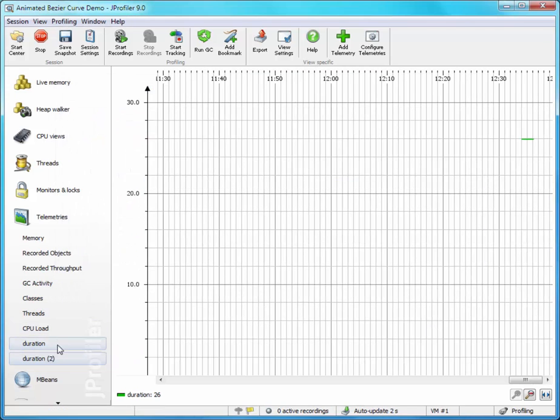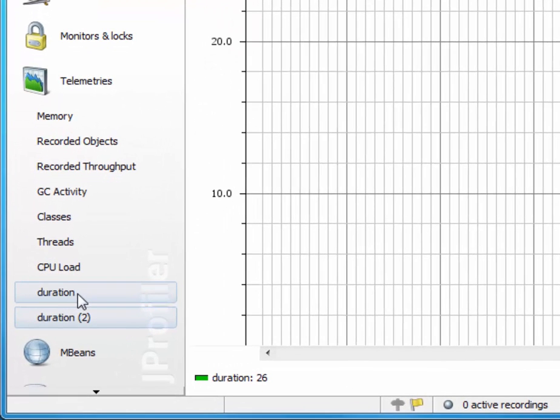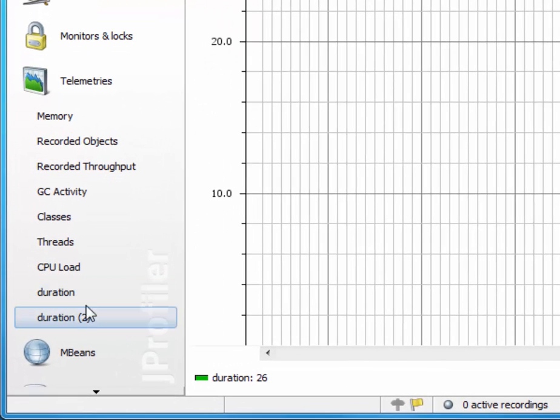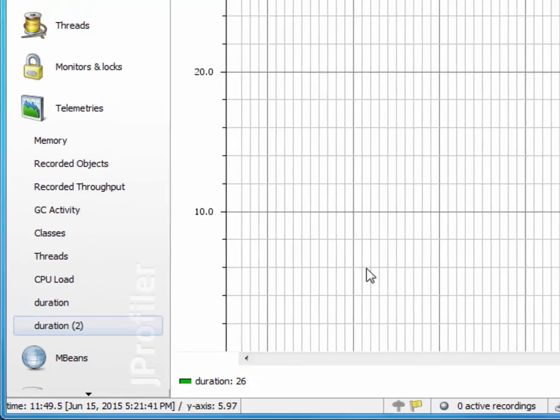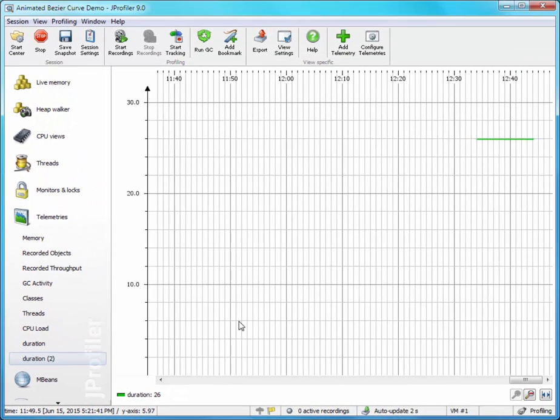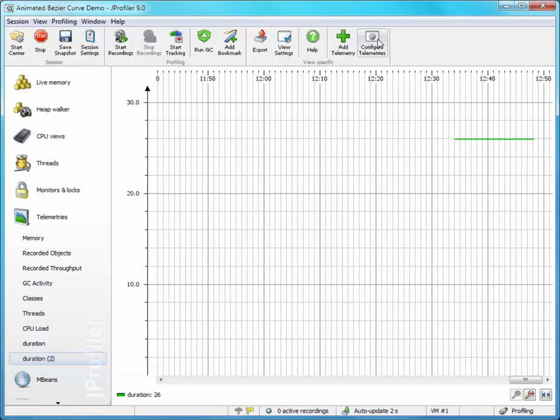As you can see in the sidebar here, both VM telemetries are now called duration, so we have to rename them. And also, we would really like to see them both together in the same graph, and we can do that by clicking on the configure telemetries button in the toolbar.